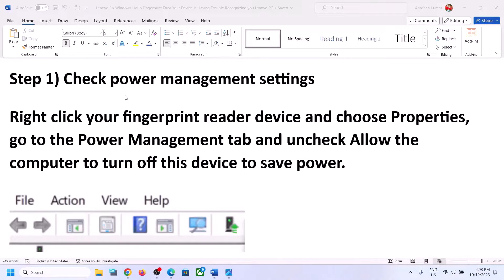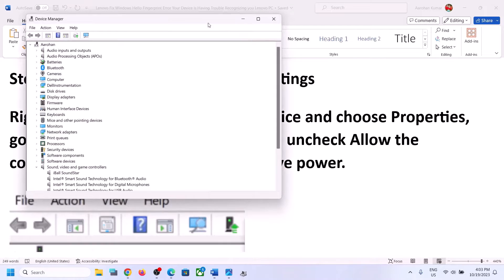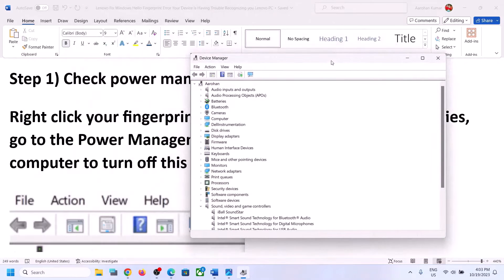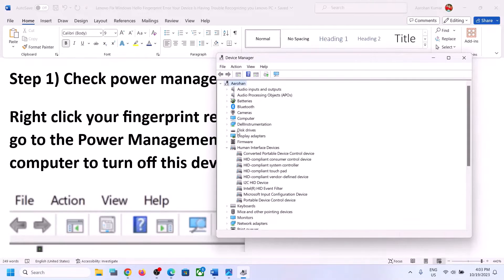The first step is to check power management settings. Make a right-click on the start menu and then click on Device Manager. Over here, you will see Biometric Devices, or you can even go to Human Interface Devices, and check if you find your fingerprint device over here.